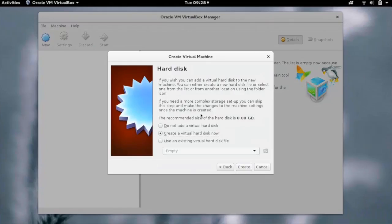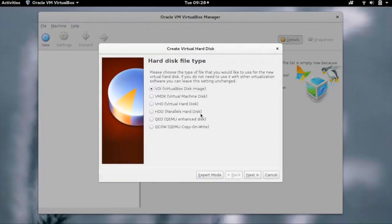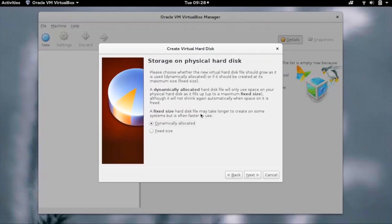You now have to select the hard disk for the VM. You can create a new hard disk, choose an existing one, or choose nothing. For now, just create a new hard disk. Click on Create. You have to now select the hard disk type. Let's select the VDI. The hard disk can be dynamically allocated or can be a fixed size. Let's select dynamically allocated for now.